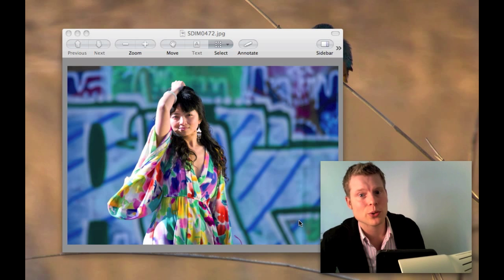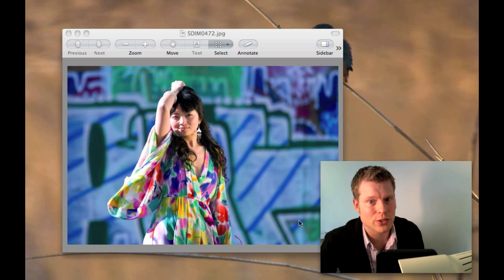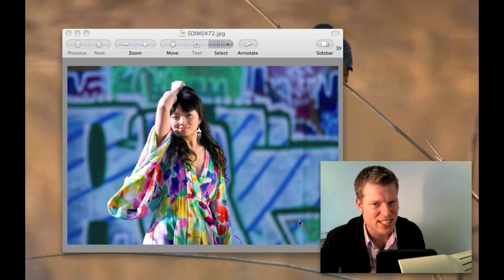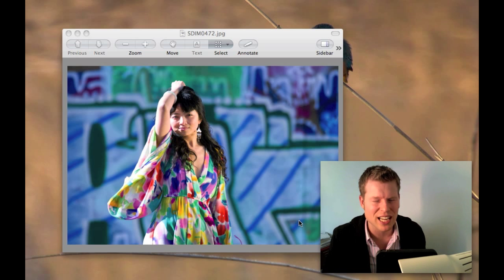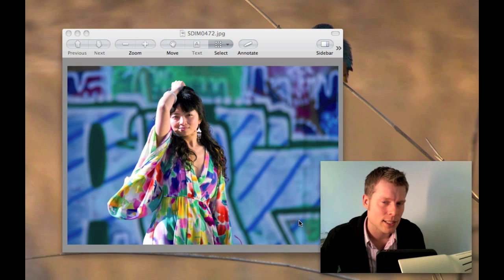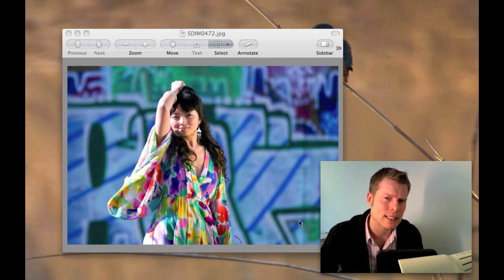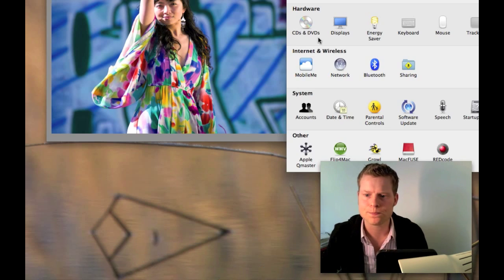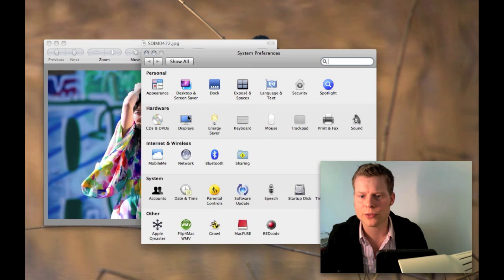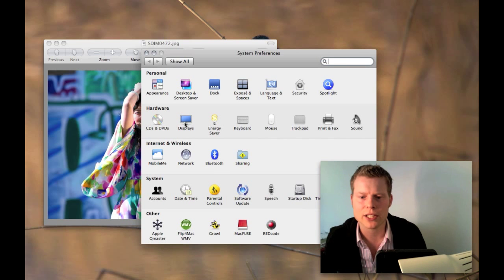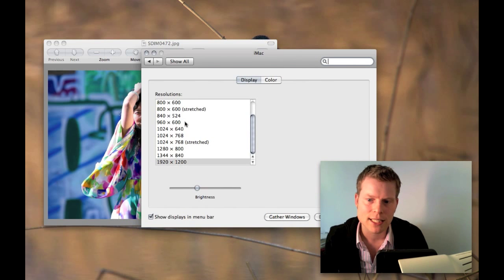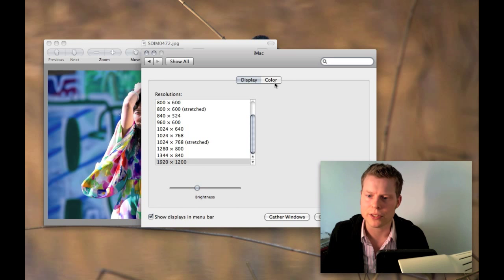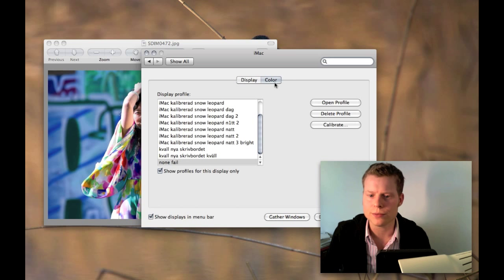I've seen some people do this calibration and fail, so maybe this will help you. First of all, you go down to System Preferences, and in here you find an icon that says Display, and in here you find a Color button.